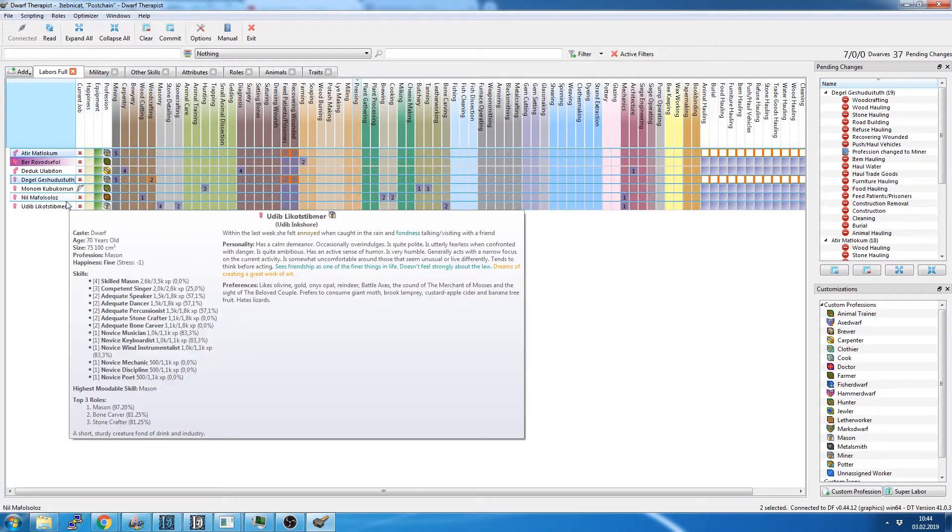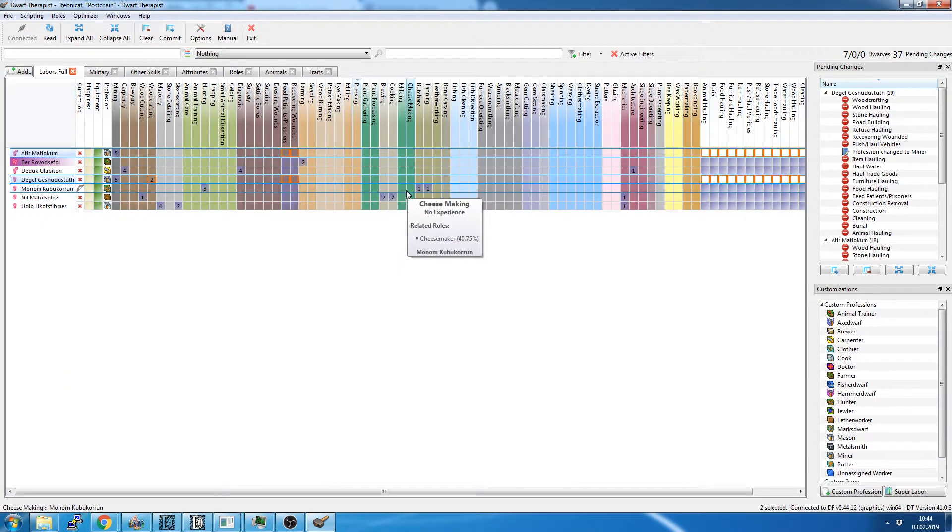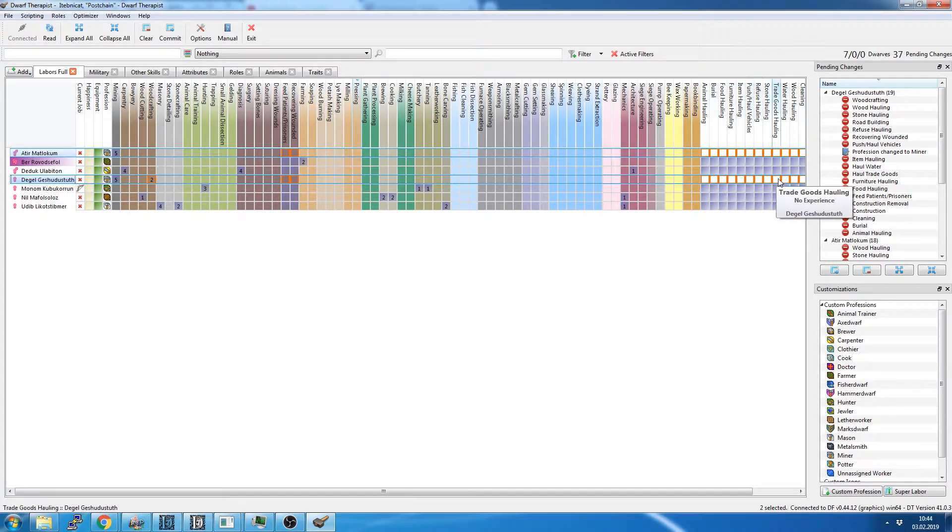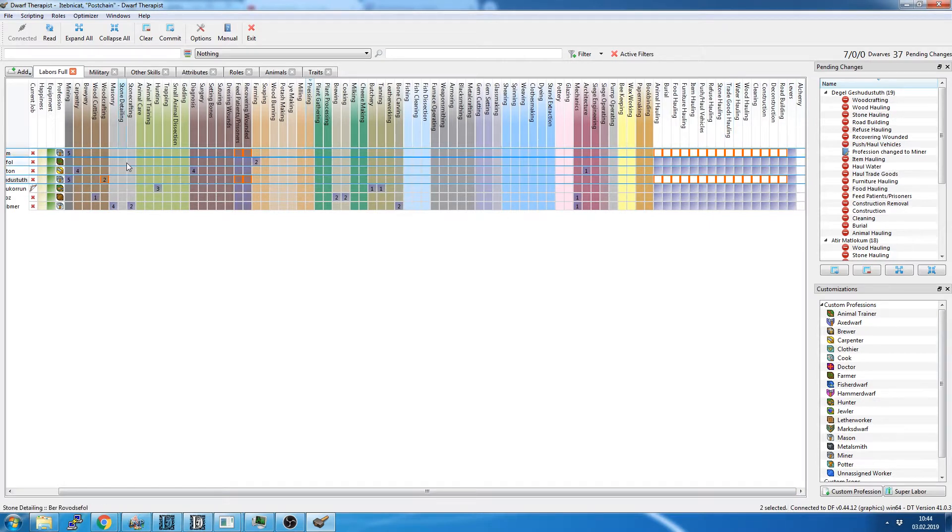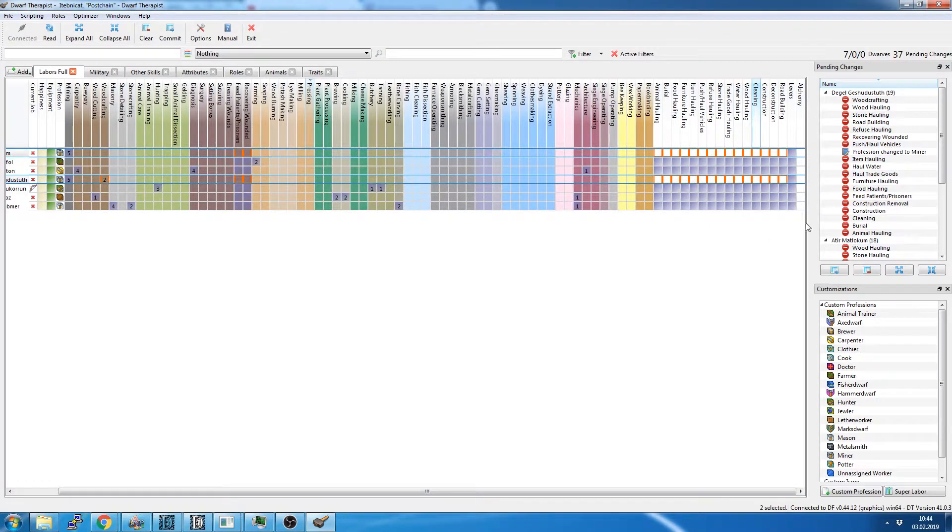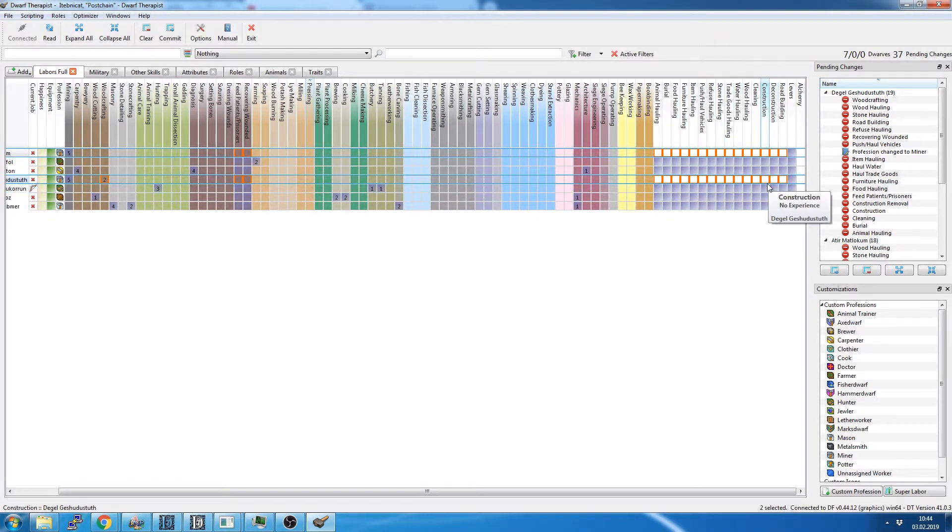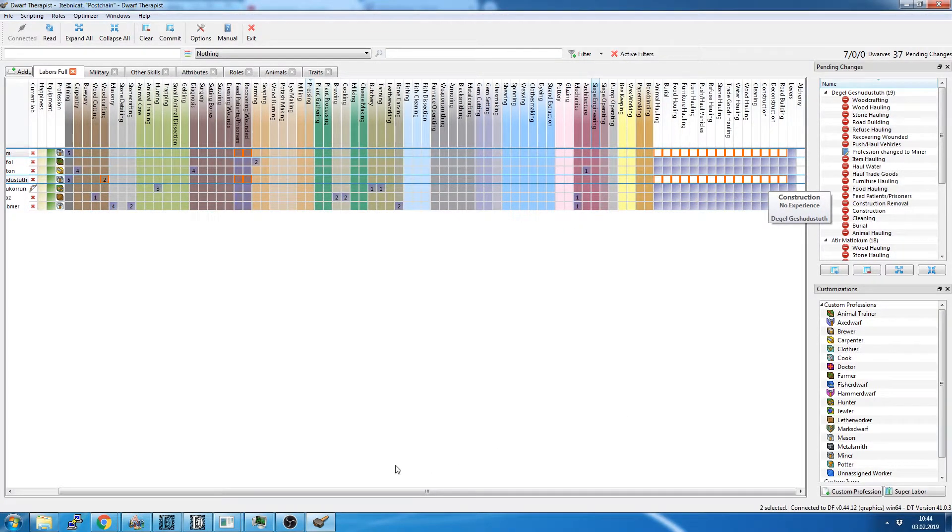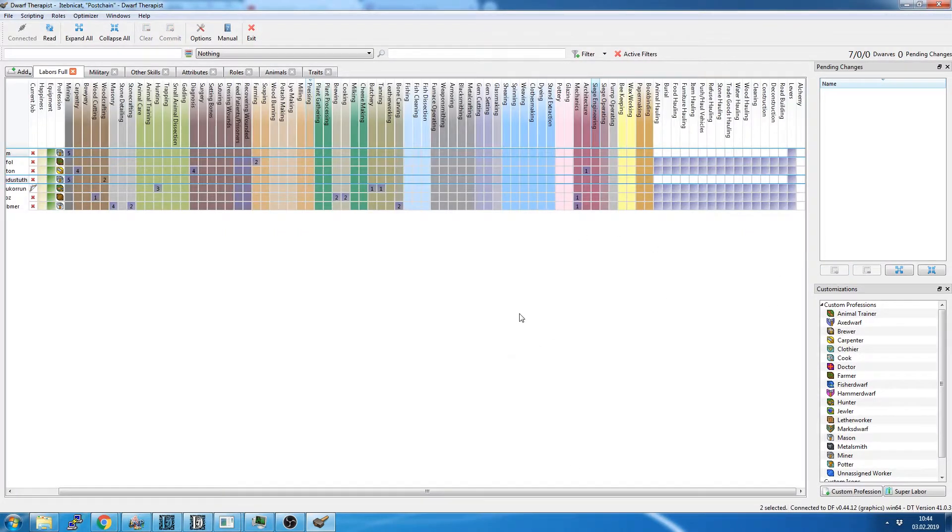And I also take away a whole lot of these hauling jobs, which you can find on the end here, because I don't want my miners to run around hauling stuff. We have other dwarves for that. They can carry stuff. The miners should mine. It's the most glorious dwarven profession there is, digging stone and minerals. So we'll commit to that.